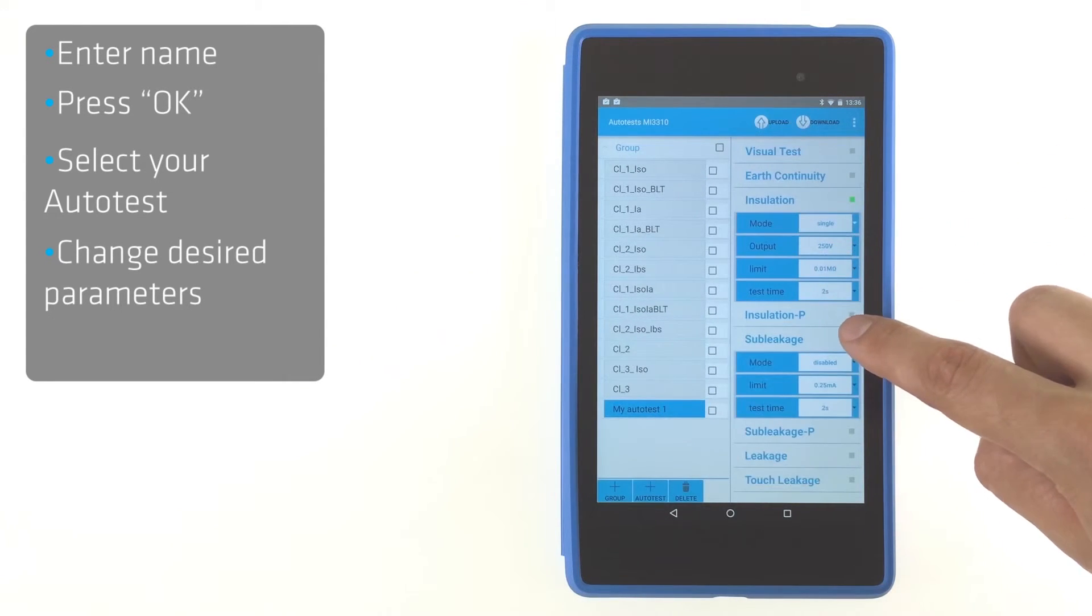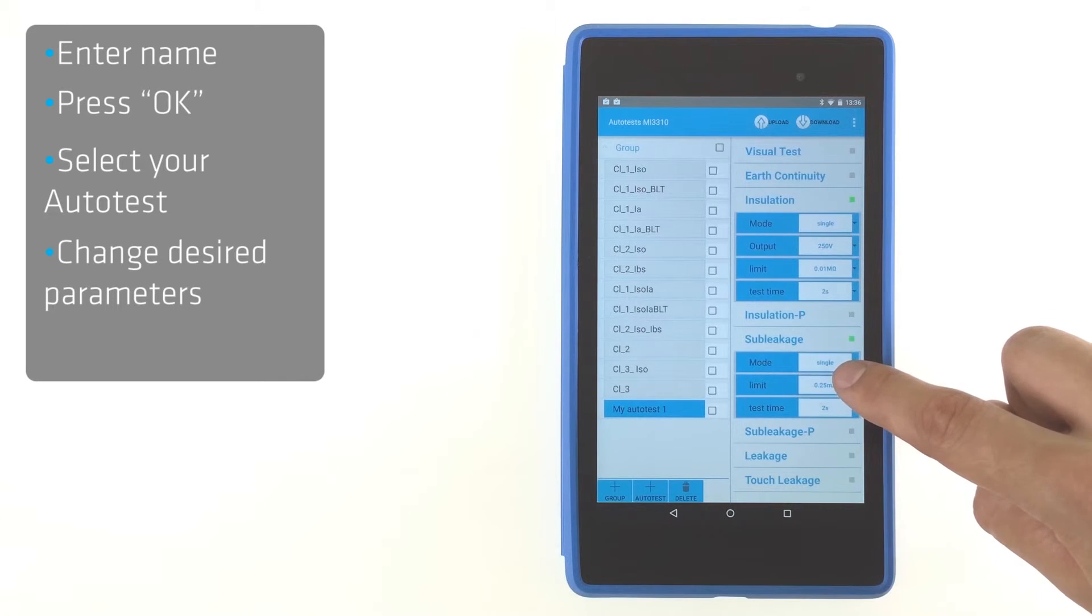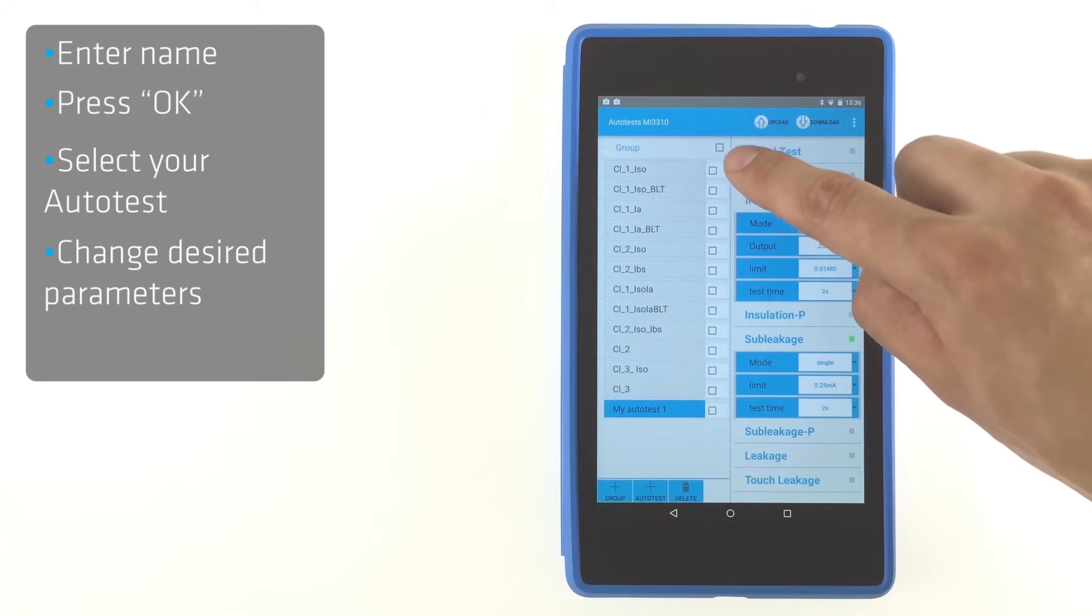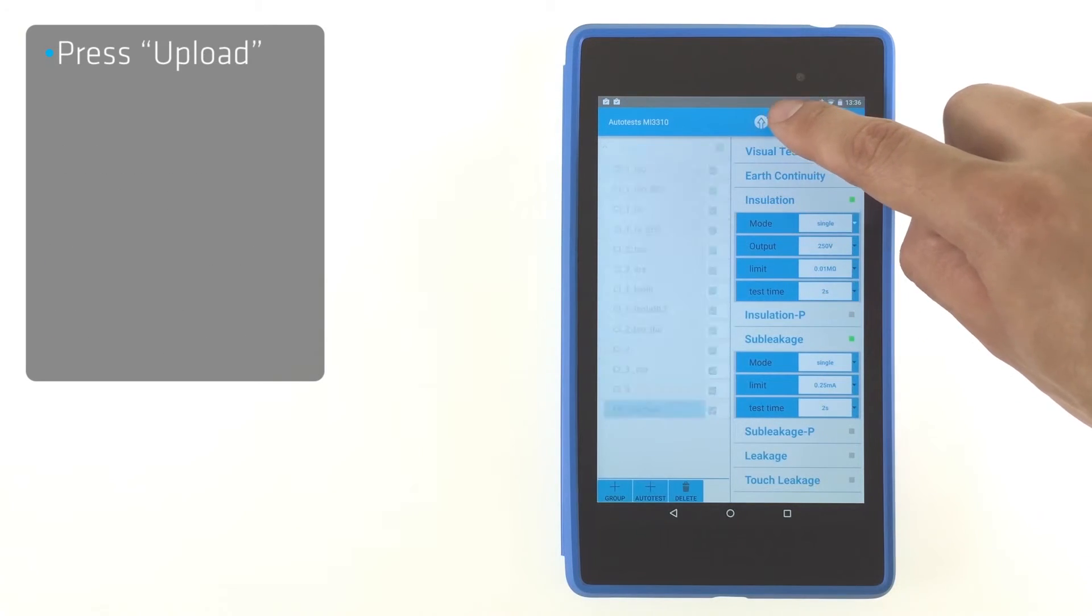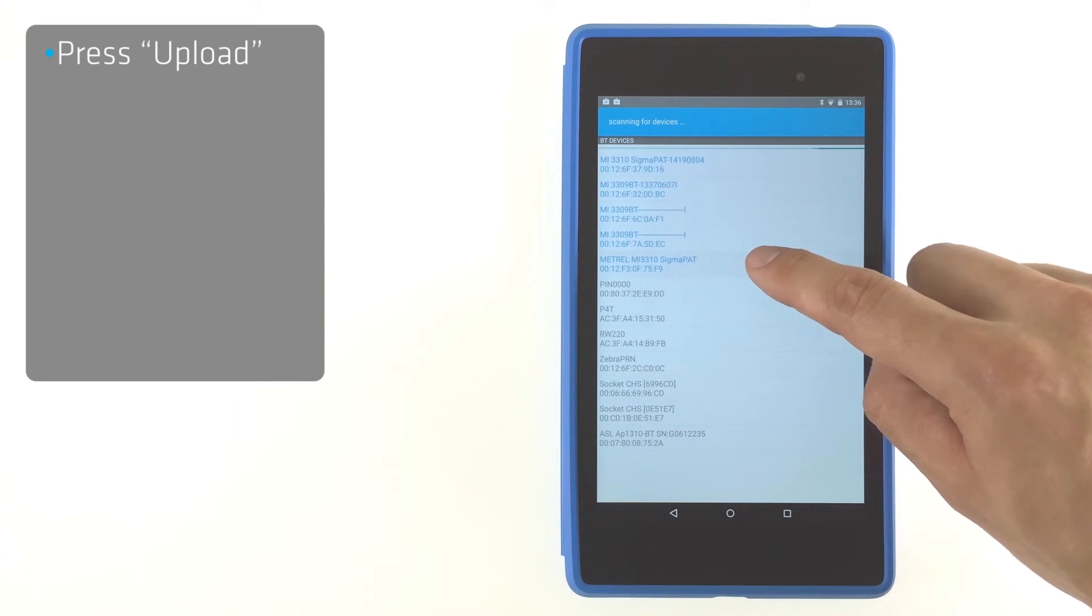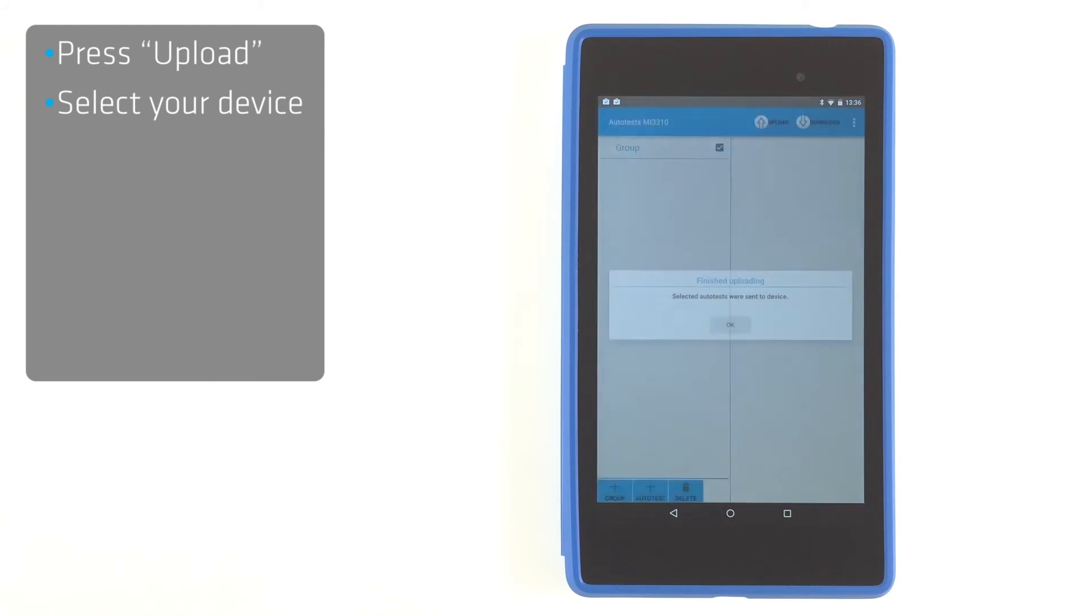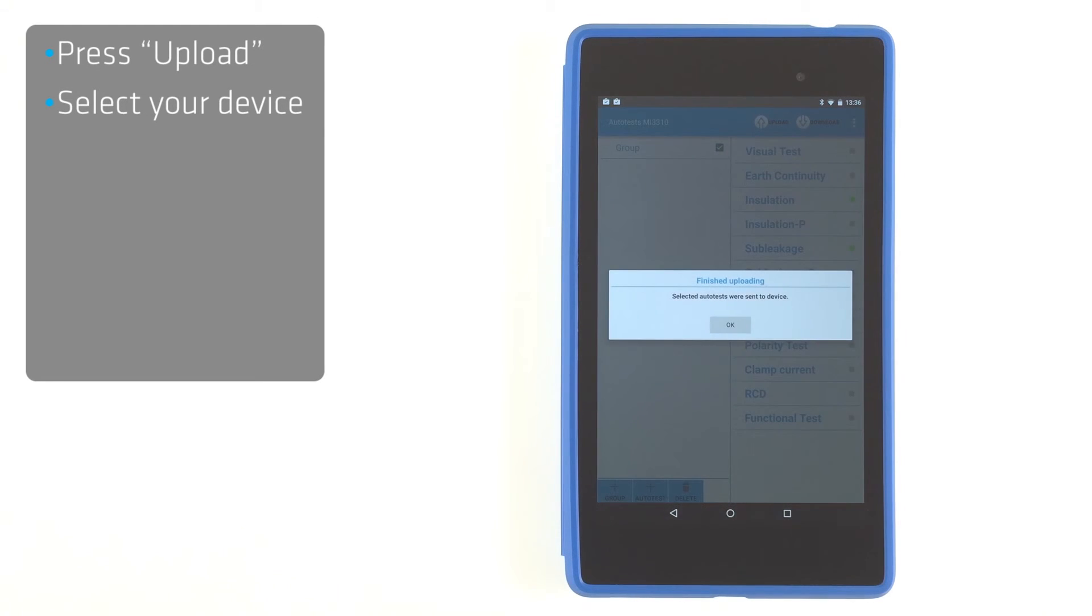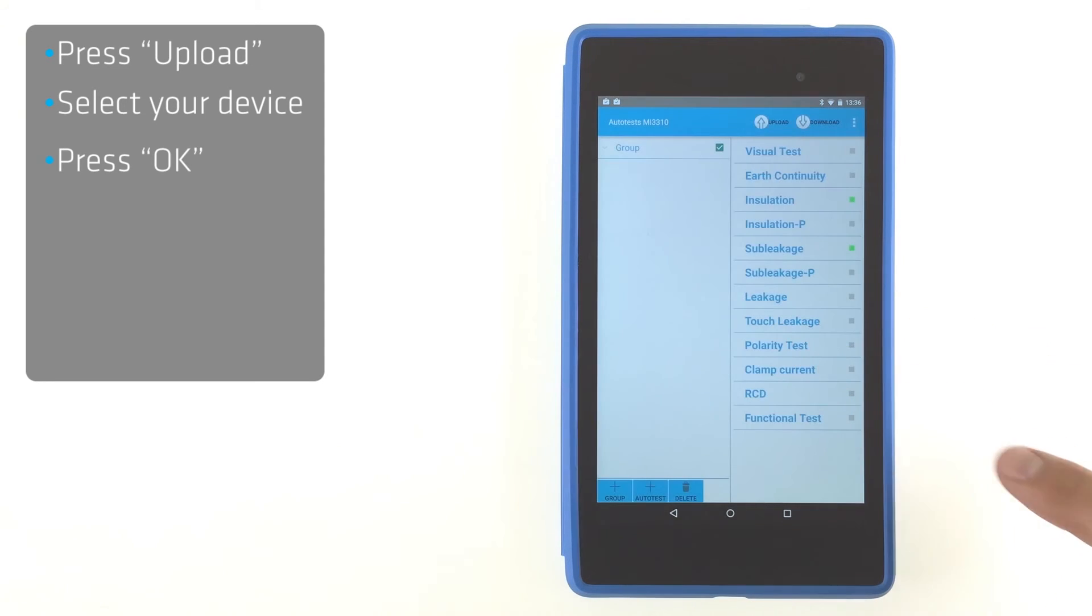To upload changed and newly created autotests, select group and press upload button. Press OK after the upload is finished.